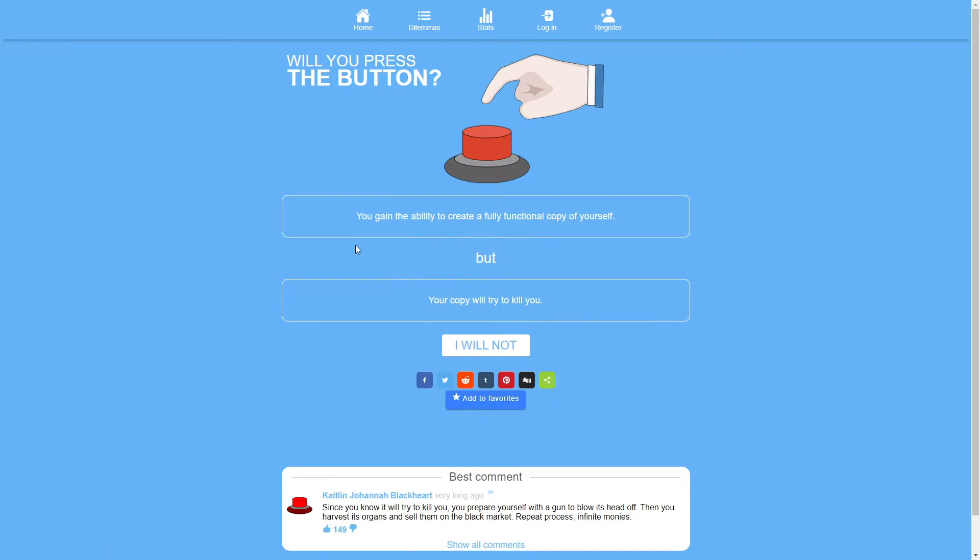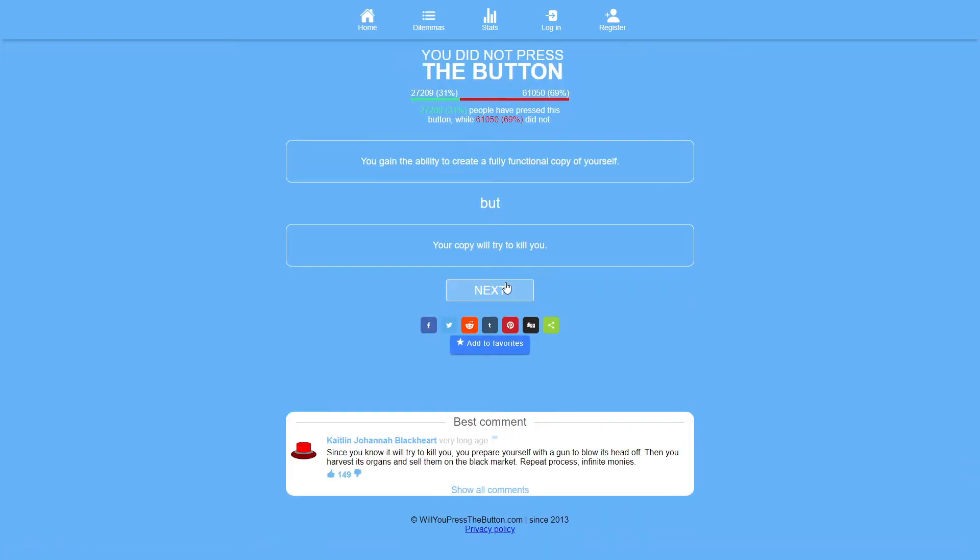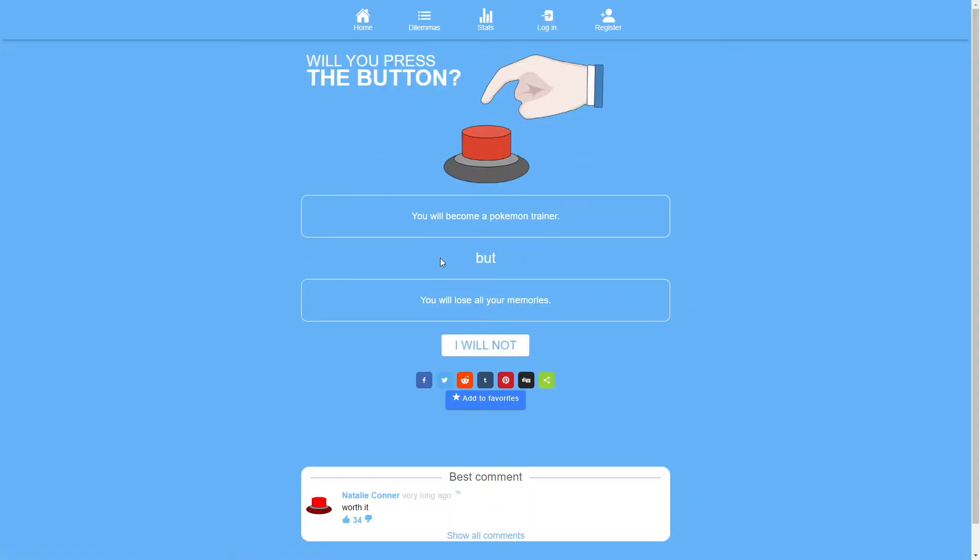You gain the ability to create a fully functional copy of yourself, but your copy will try to kill you. I mentioned this before about how if you don't want to activate the ability then just don't, but I don't want to do it. Why would I want to do that? What's the point? No. This needs to have like an upside as well. I'm talking a lot about these questions having no downside, but this had no upside.